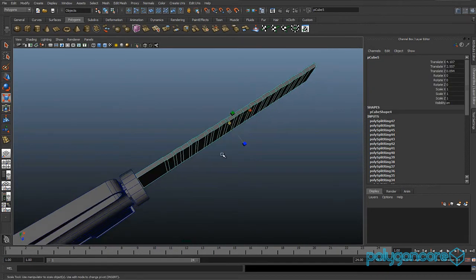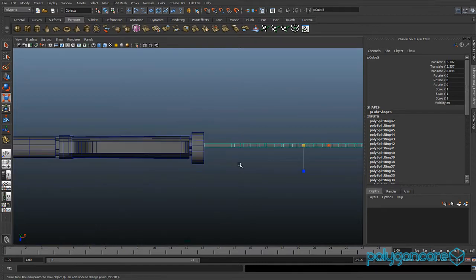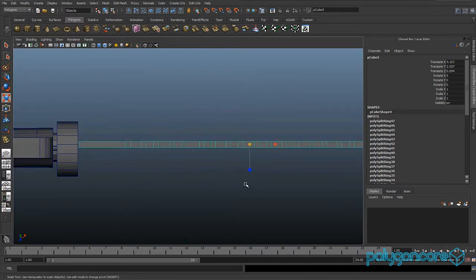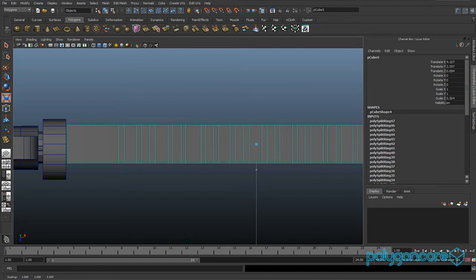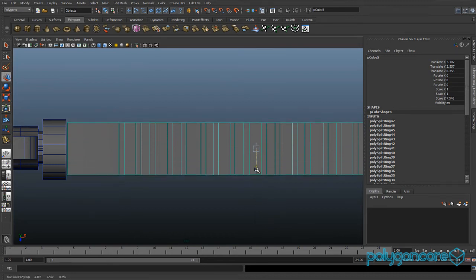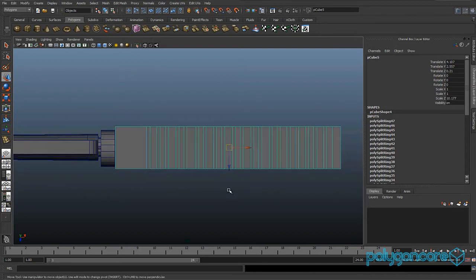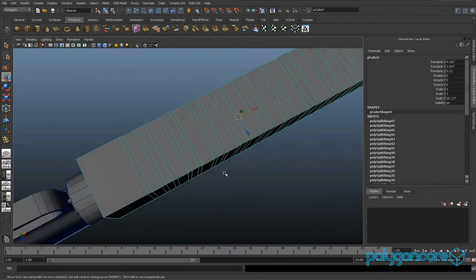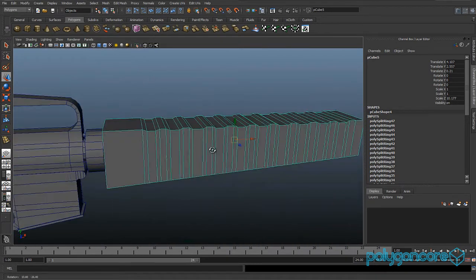Scale out the object or model, go to your top view and scale it out, and put it into position as well. The scale is about 10.1 or 10.2.